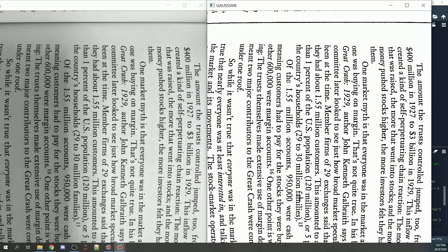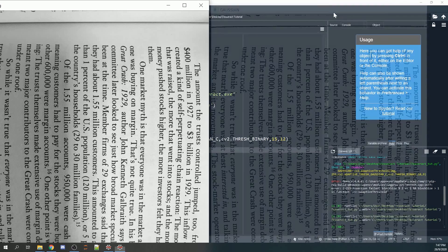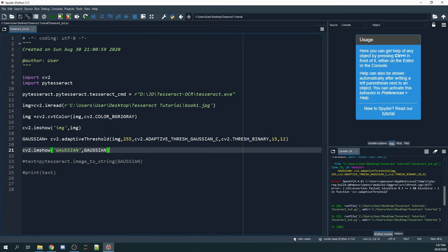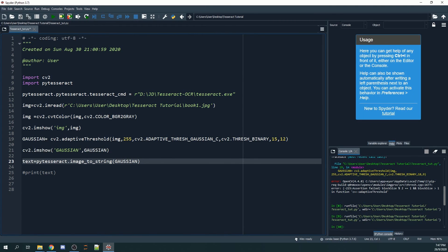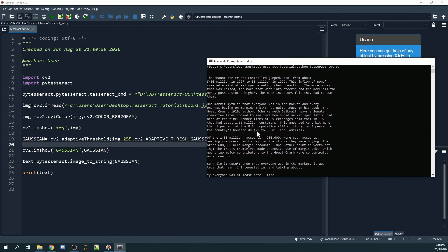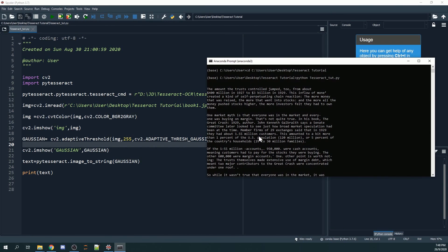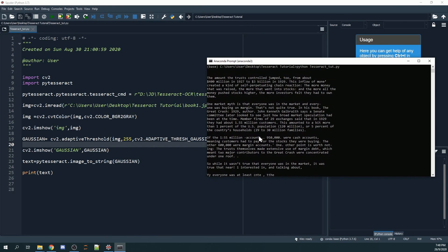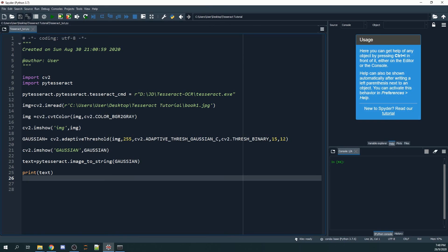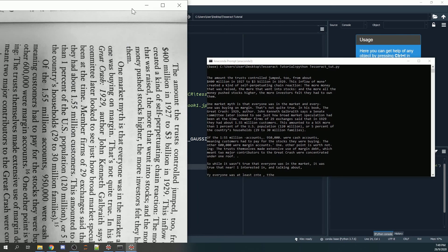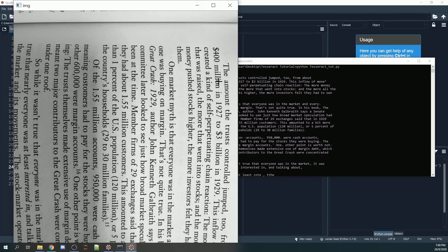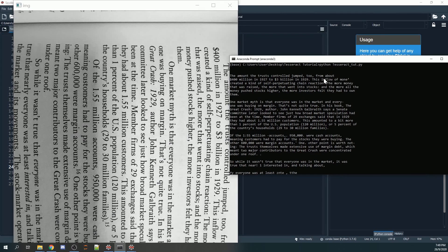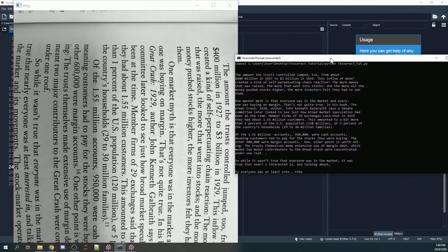If you run the command using the command prompt, you see that we are able to get something similar. The amount of trust-controlled funds grew from about 400 million in 1927 to 3 billion in 1929. This inflow of money created a kind of self-perpetuating chain reaction.